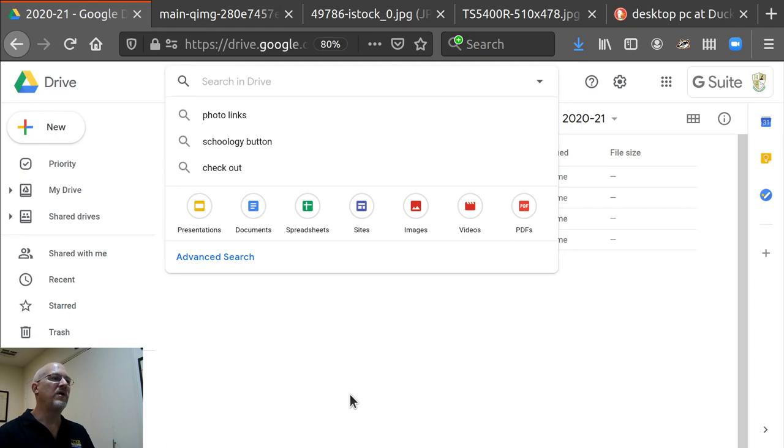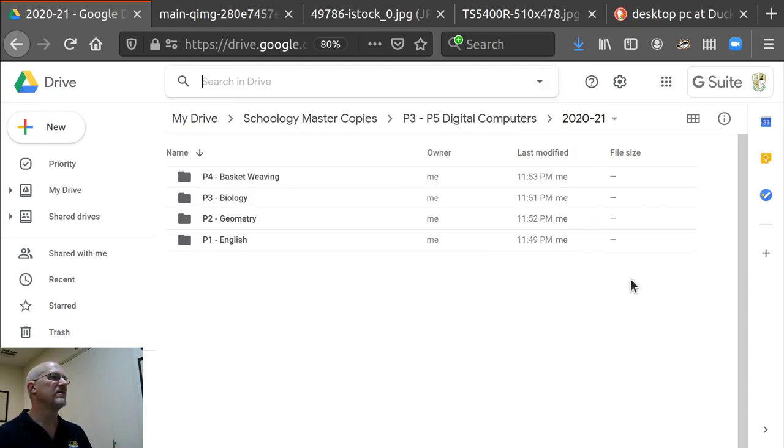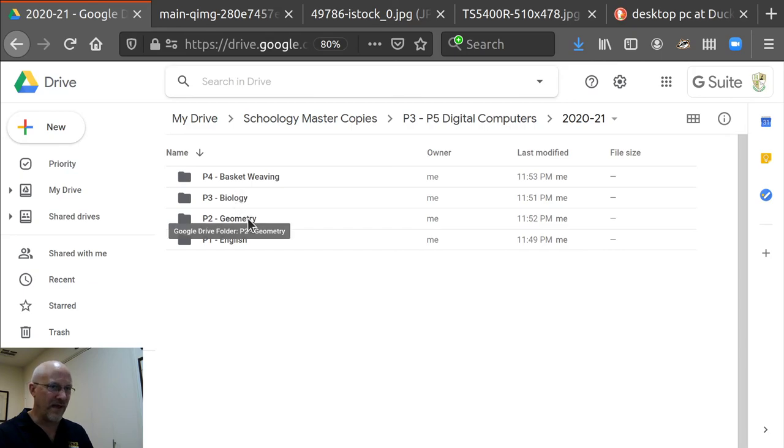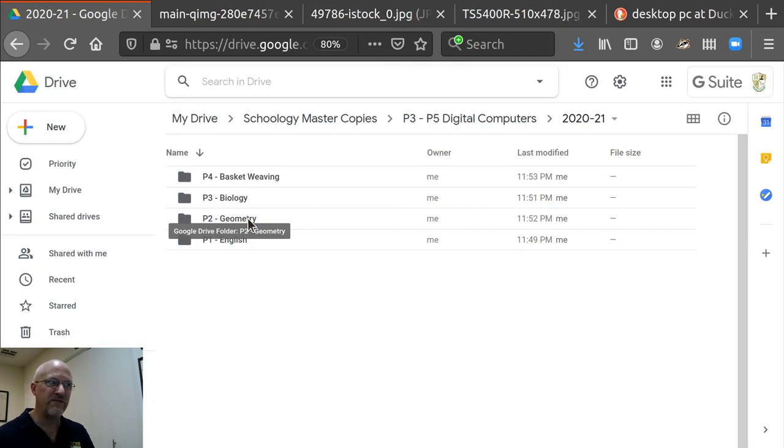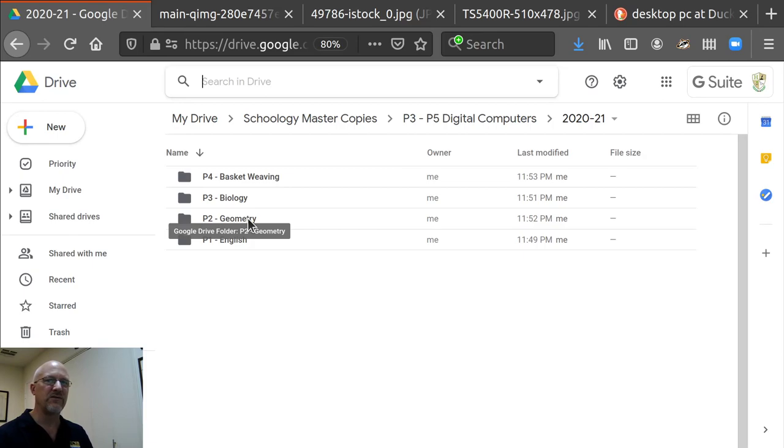But it's so much easier to have everything organized so you can find it. That's all for now. So you're going to create your Google drive folder structure and organize all your resources.